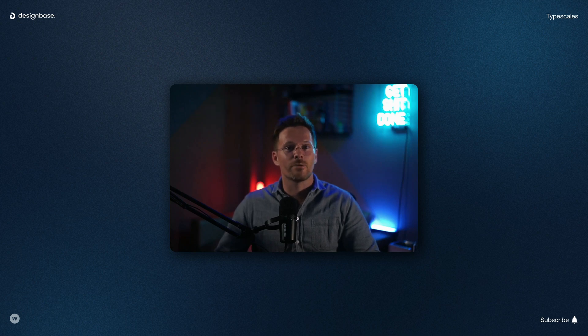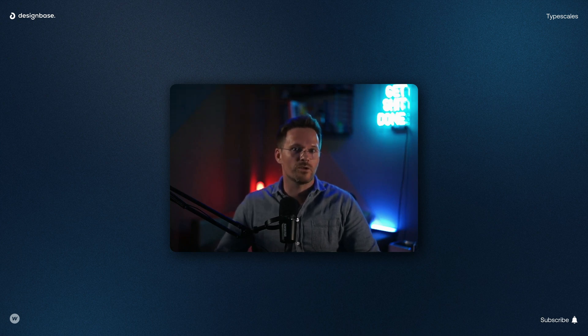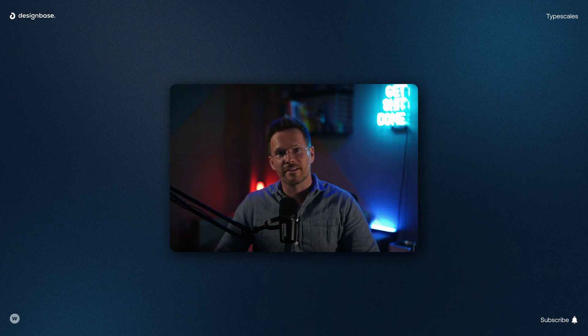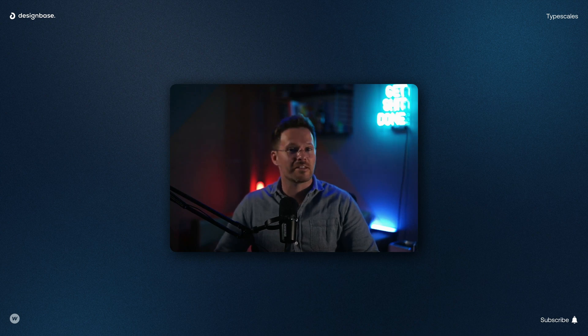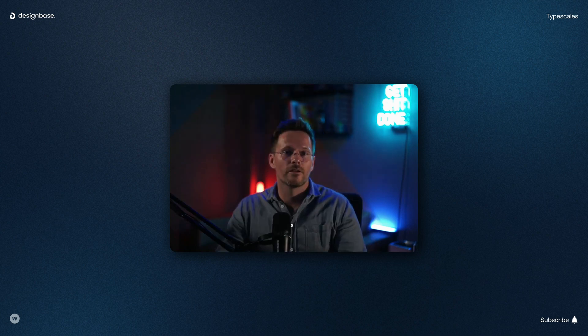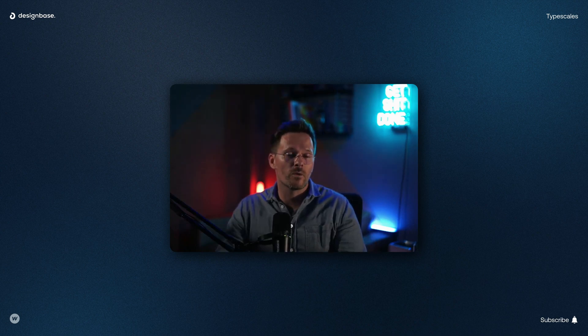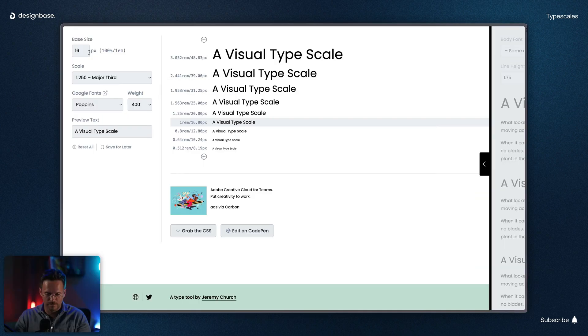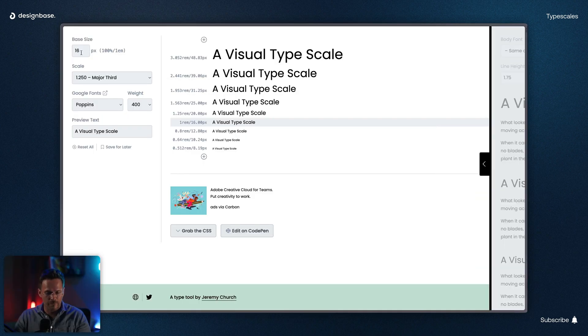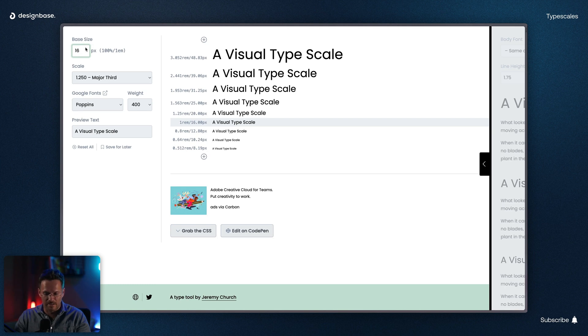So instead of eyeballing your headline sizes, I will show you two ways. The first one you can use when you work directly in Webflow and the second one is for Figma. When you're working directly in Webflow, you can go to typescale.com and the first thing you will see is the option to set a base size.